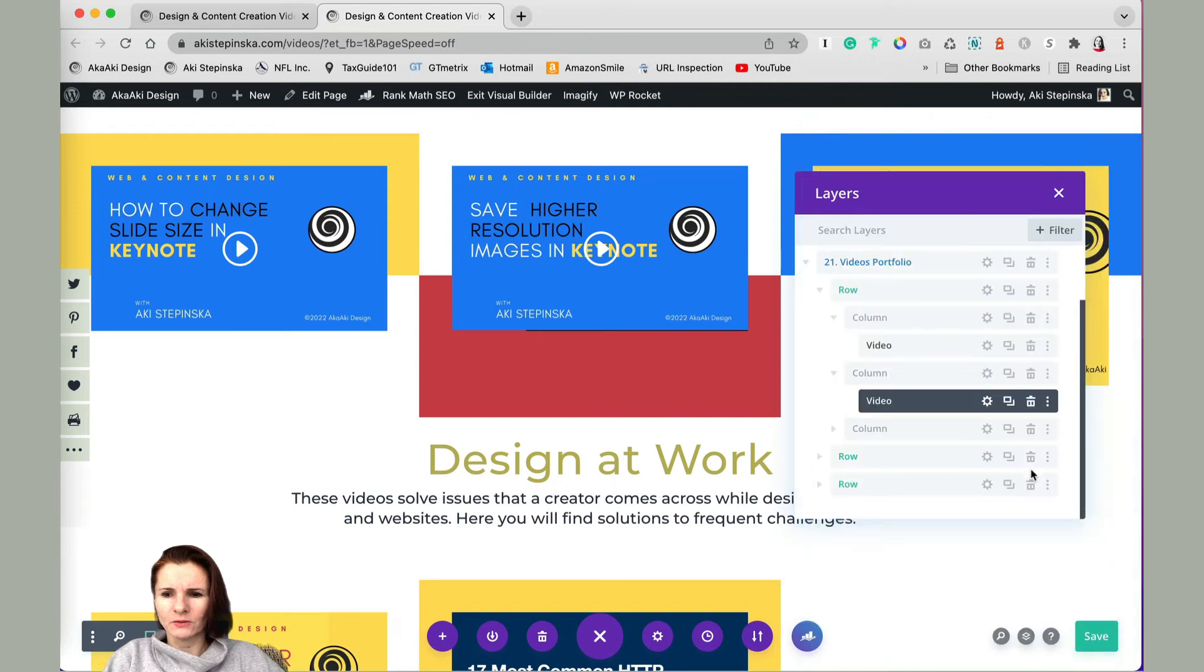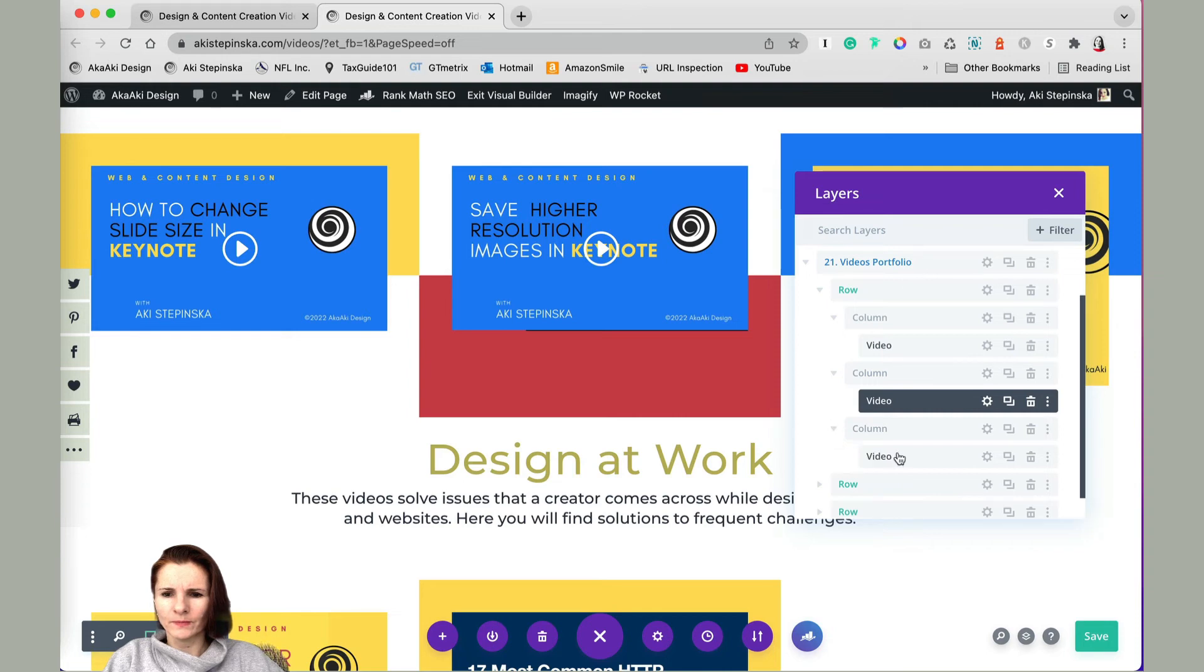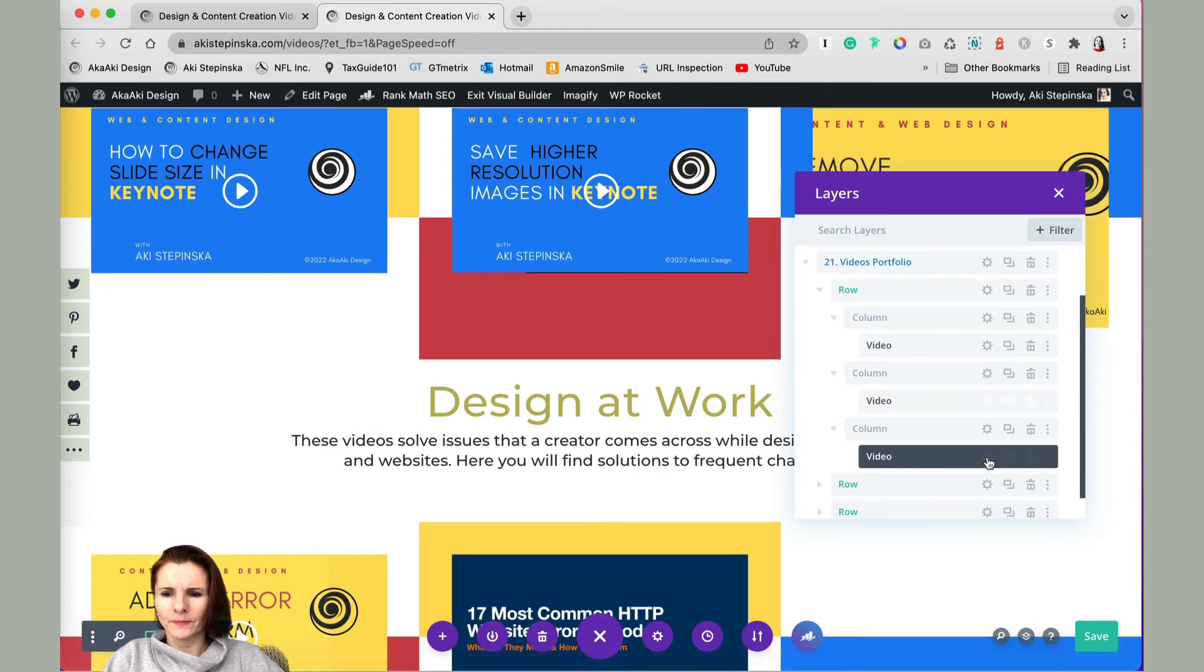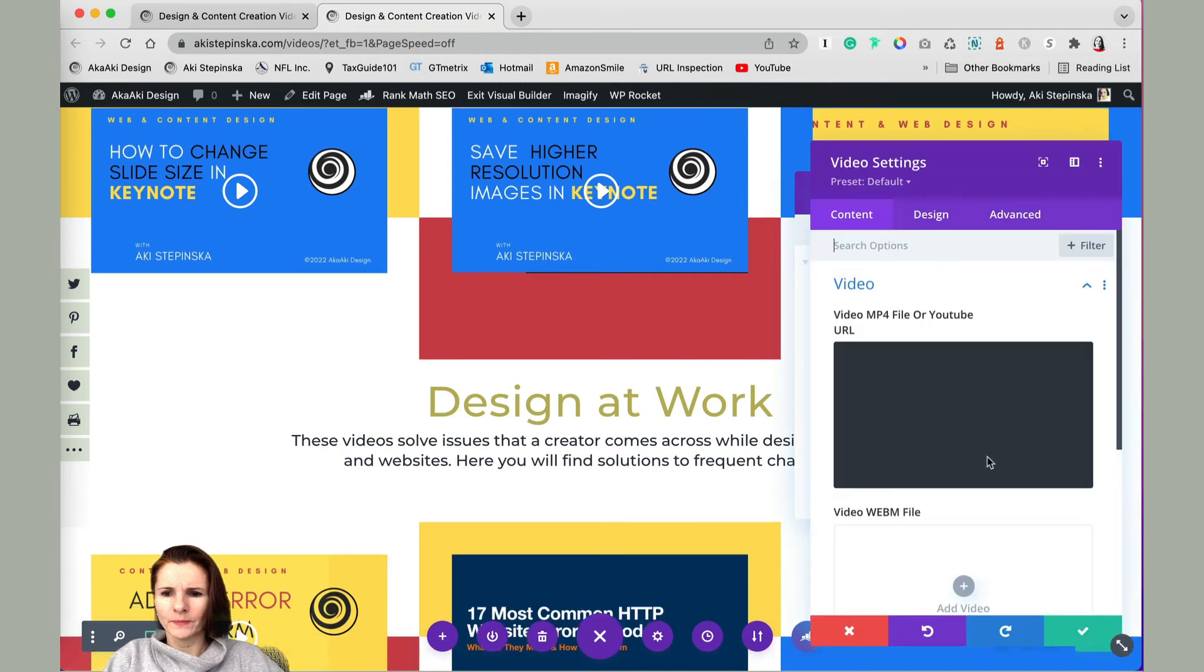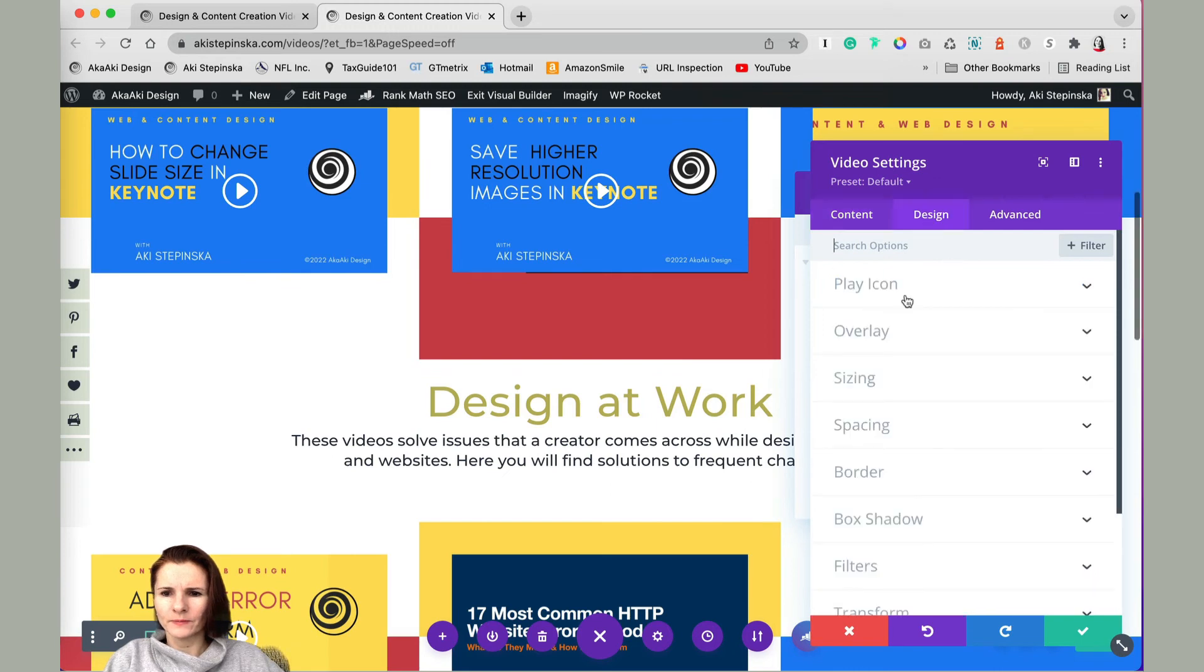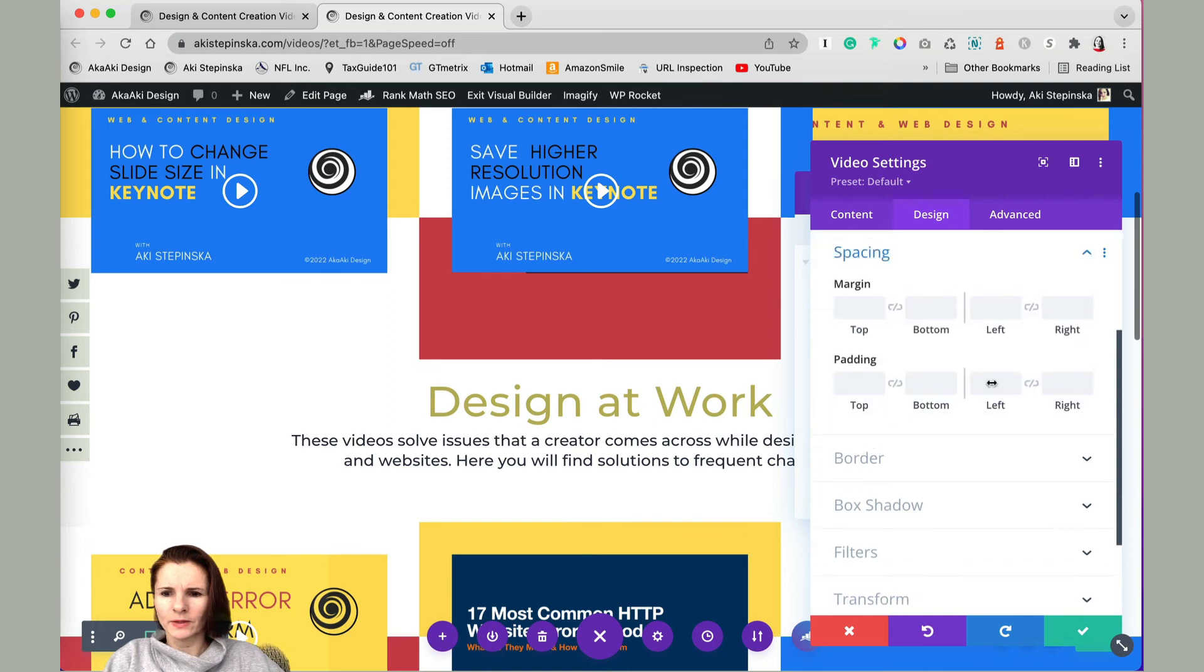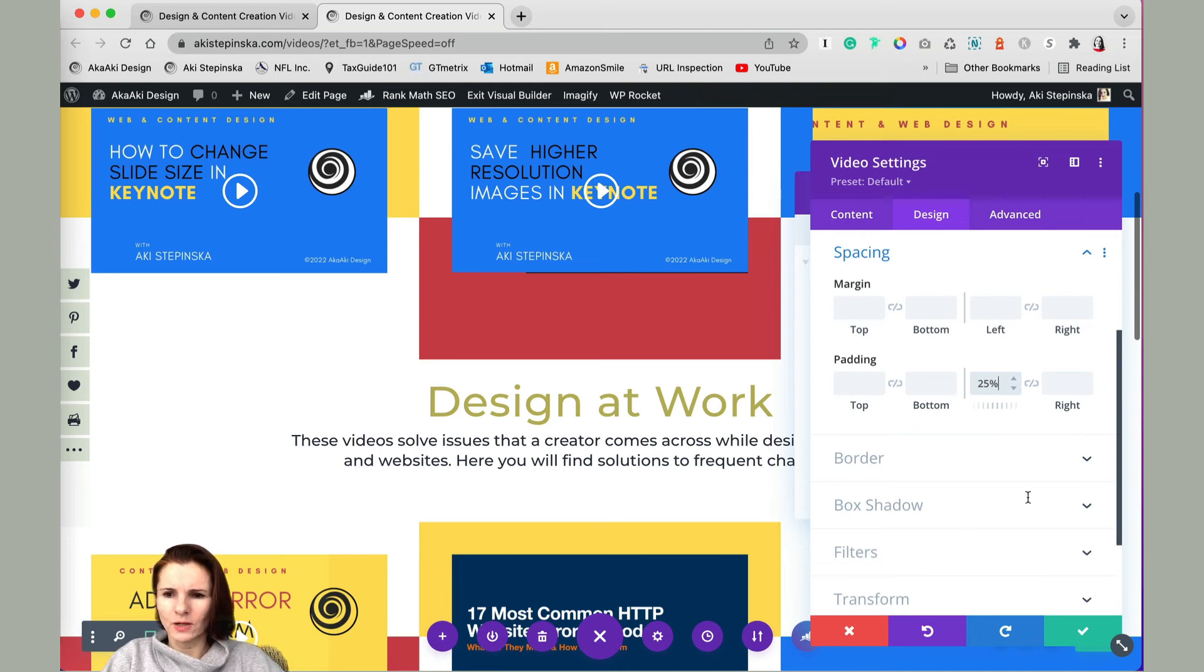Let's go to that final video in the last column. Let's change that setting as well. If you go to module setting, design, and spacing, let's change it to 25% as well. We're going to save everything.